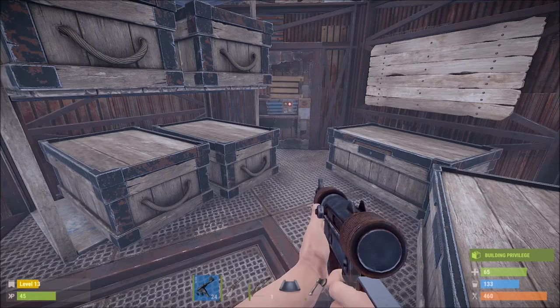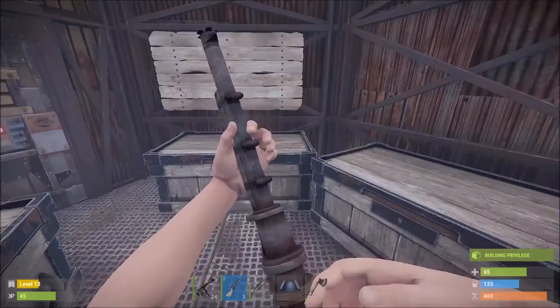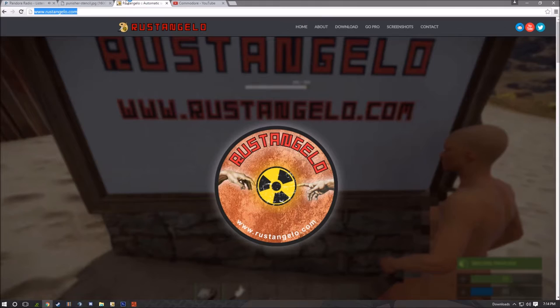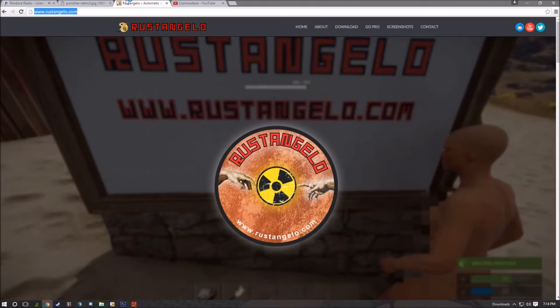Something I never even knew existed until about a week ago. This will take your paintings to the next level. What you want to do is go to the link in the description that I provided and it'll take you to here. This thing we're looking at is called RustAngelo and it is freaking cool.